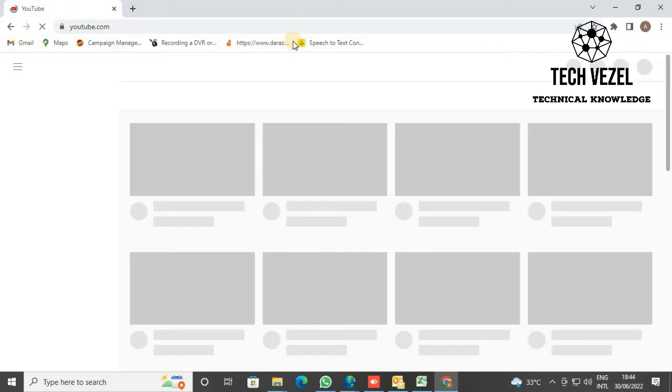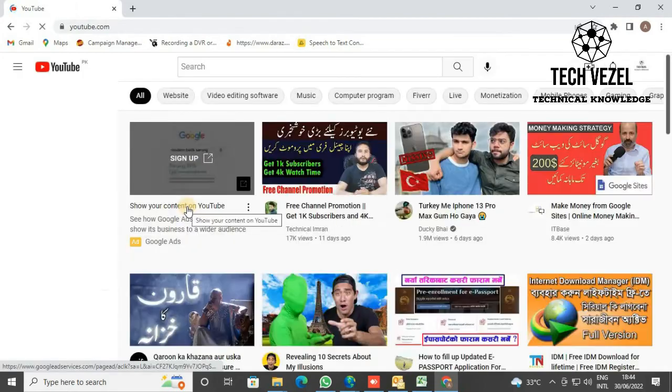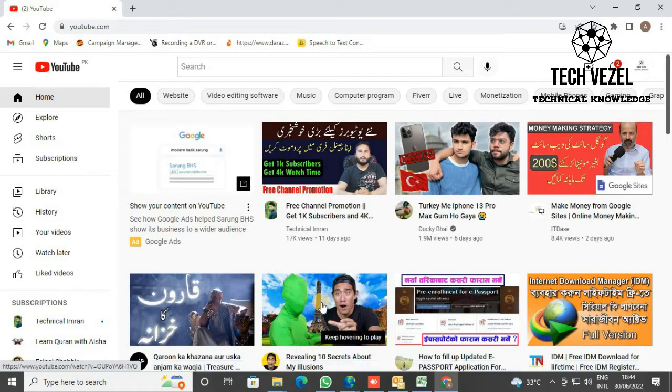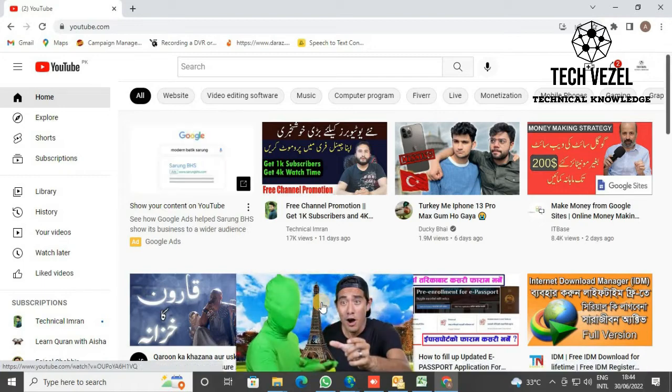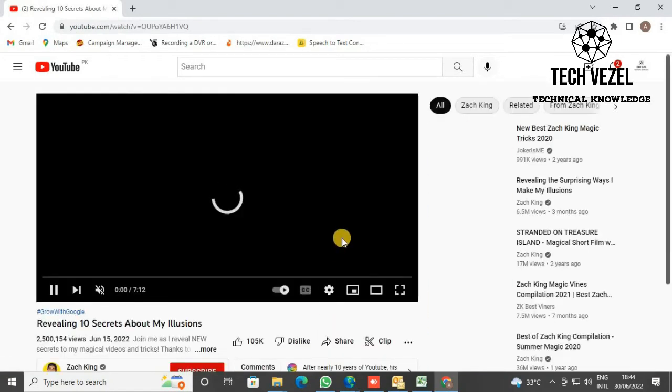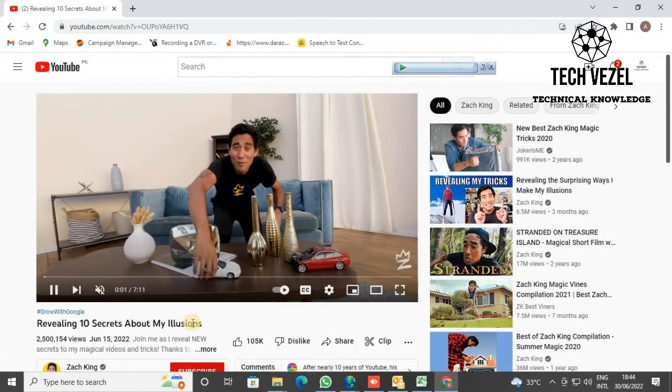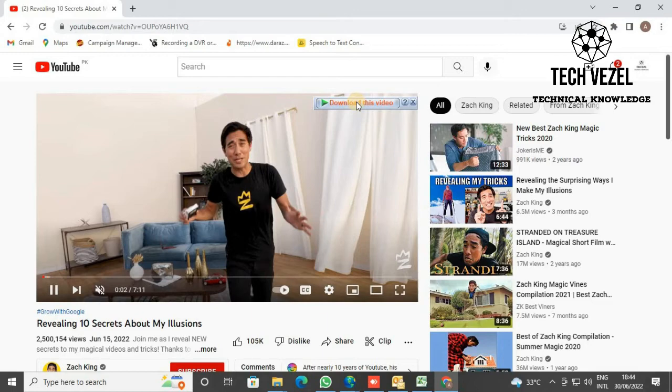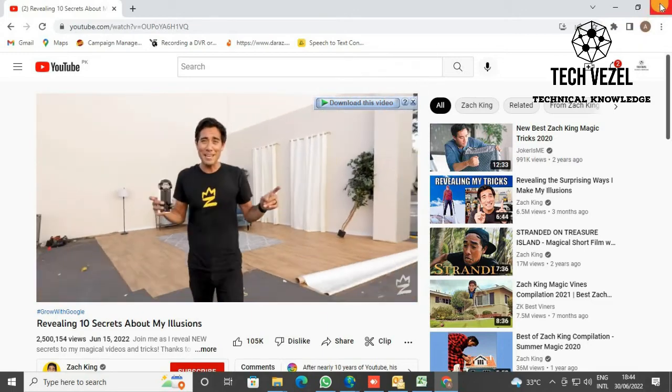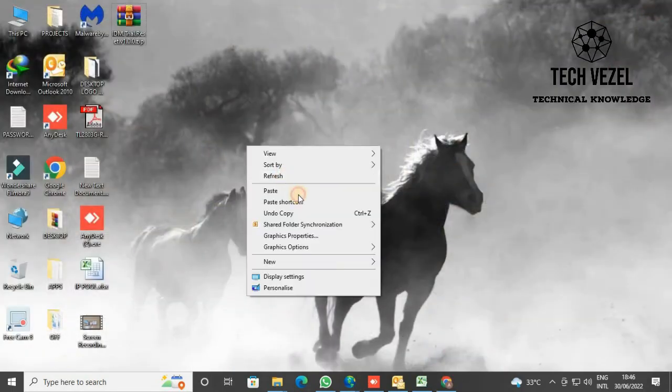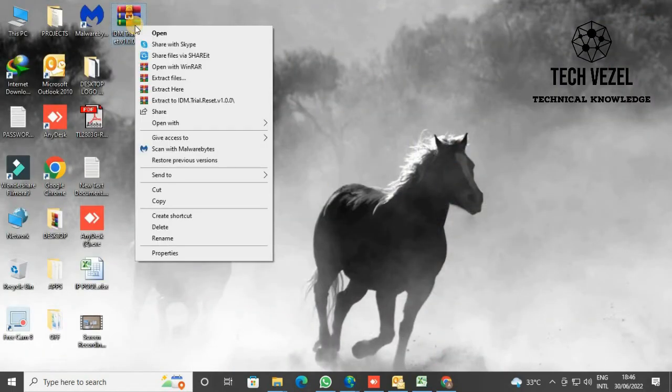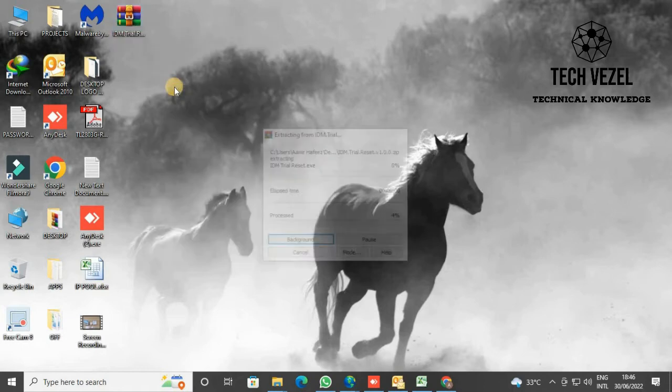Now you see this small tab opens, making our video easy to download.